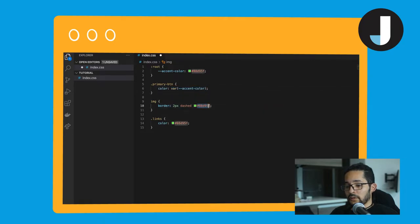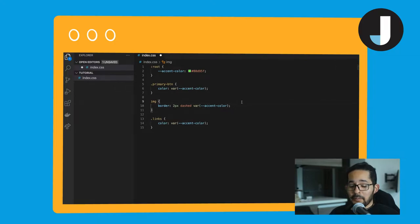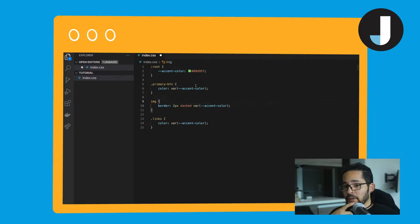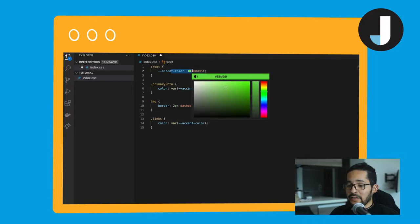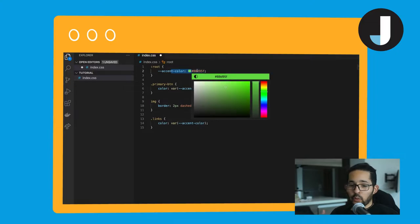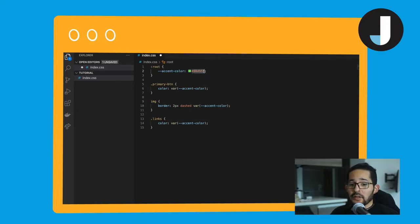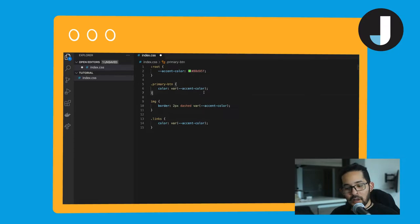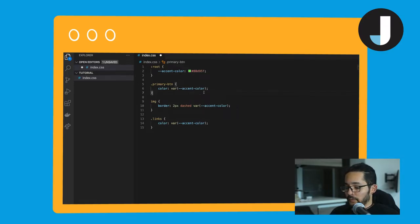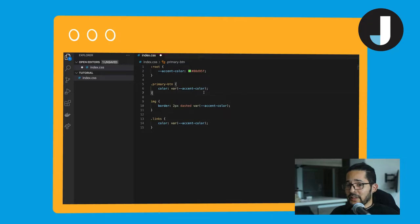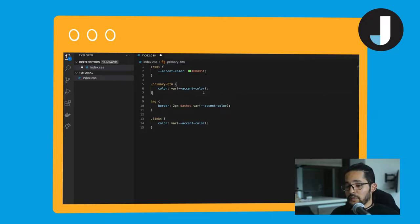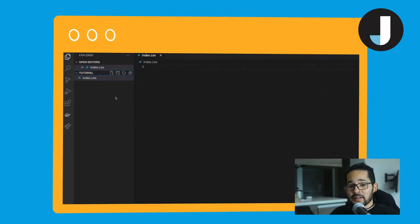So this really improves the maintenance of the website because now if we need to change the accent color that will be used in the website, we only change it in one place and it will be replaced all over the website. You can find more documentation about this in the description of this video. Okay, let's put this concept into practice.